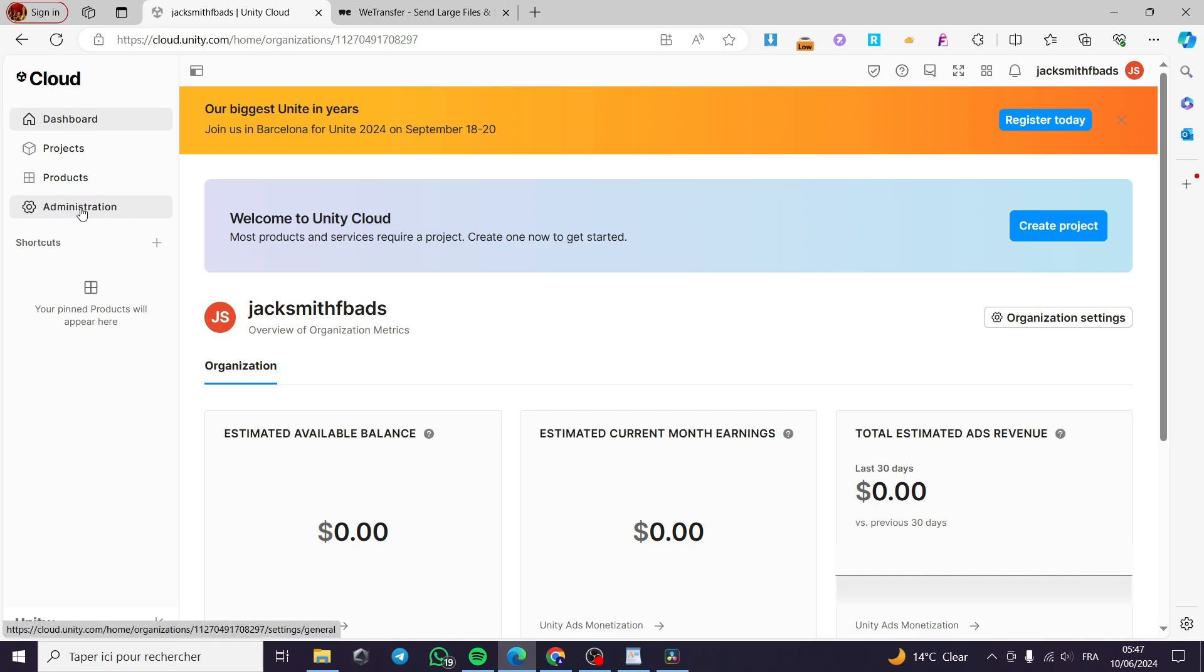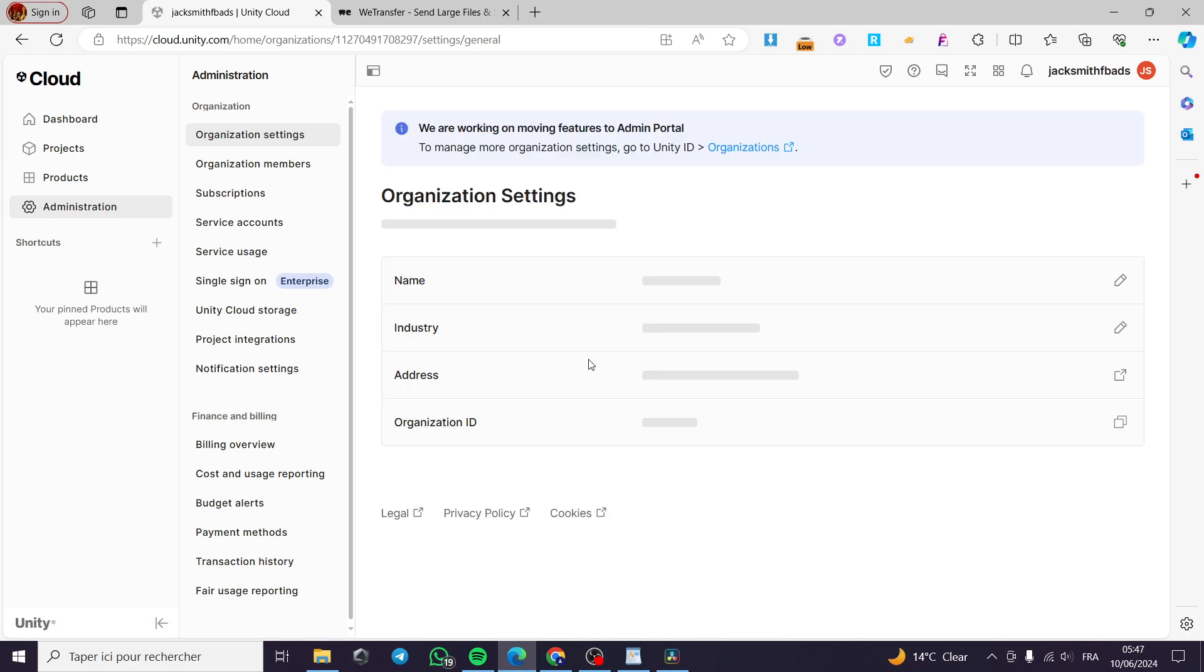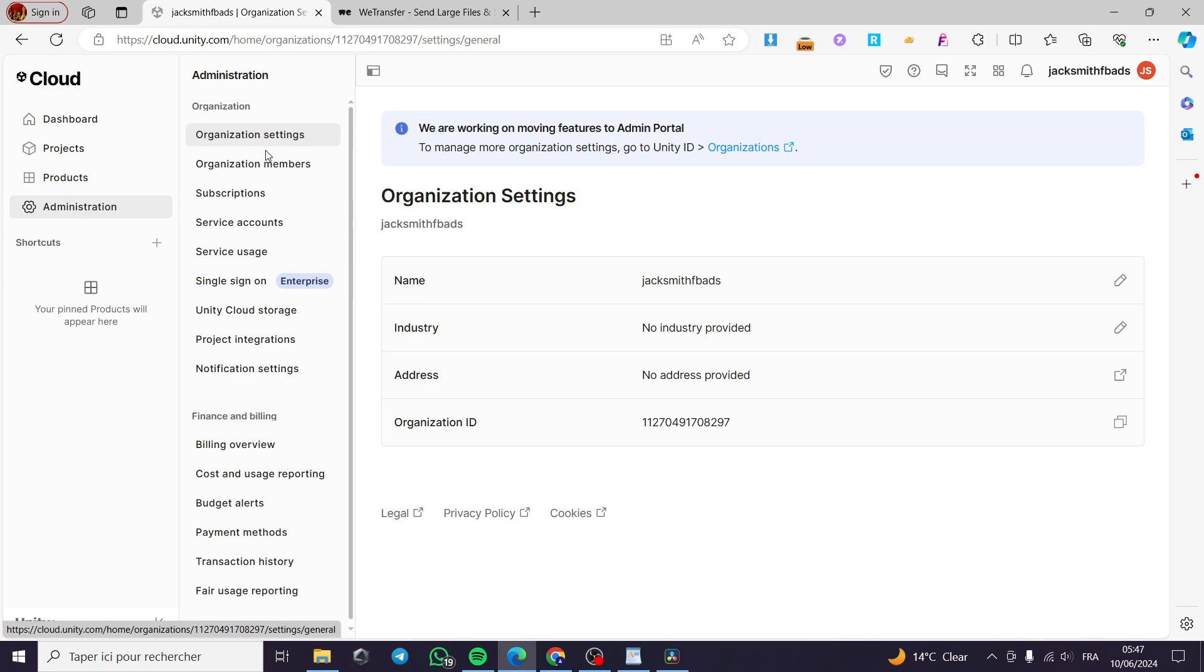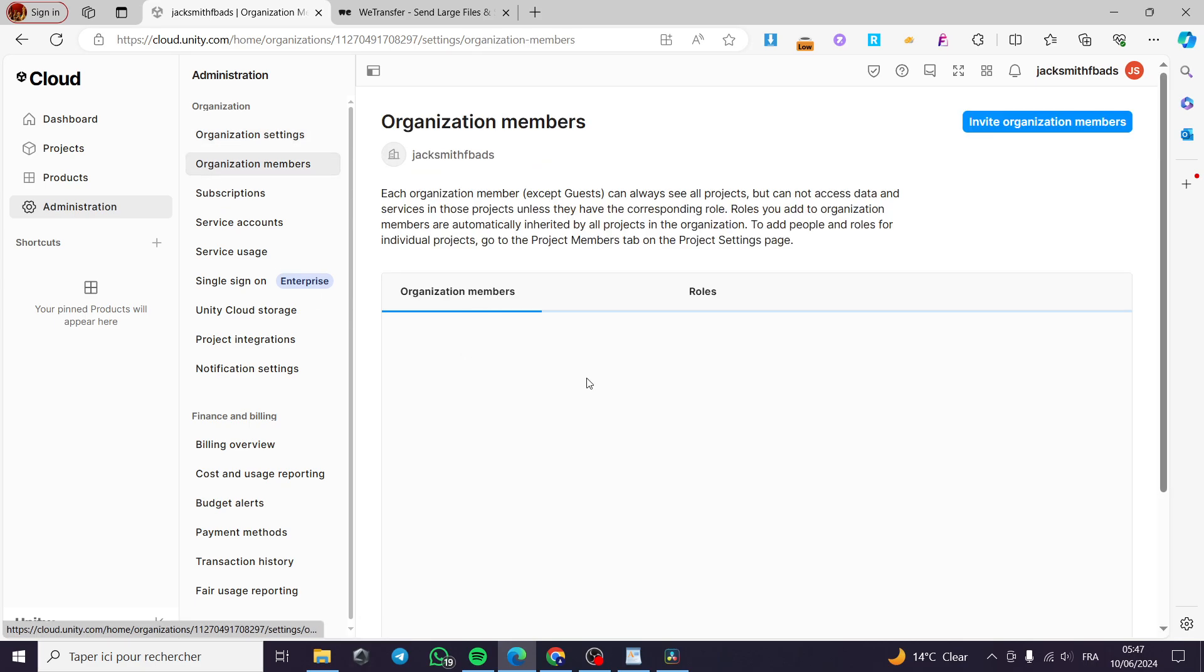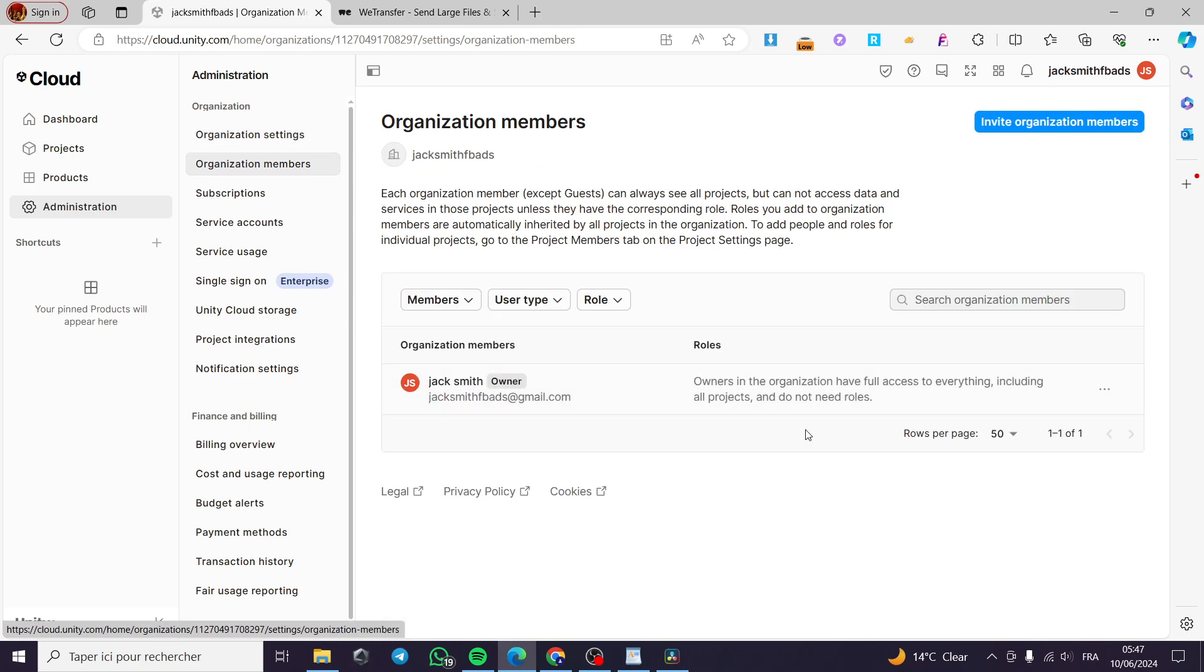When you're faced with this platform, all you have to do is click on Administration. Here I'm going to invite some members for my organization. I will go to Organization Members. Then here, as you can see, these are the organization members and their roles are mentioned here.